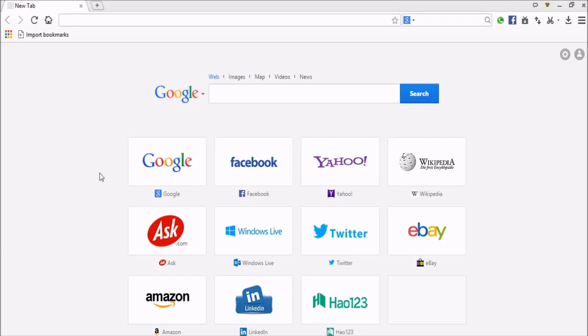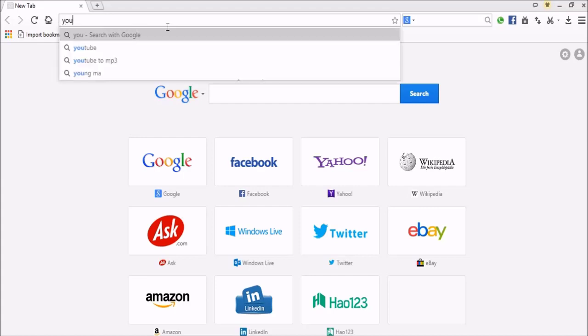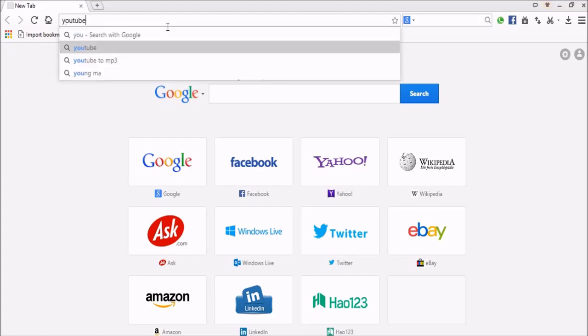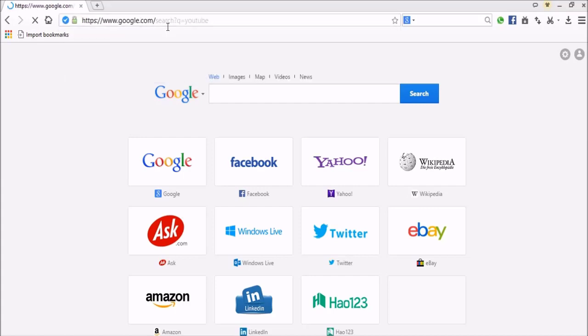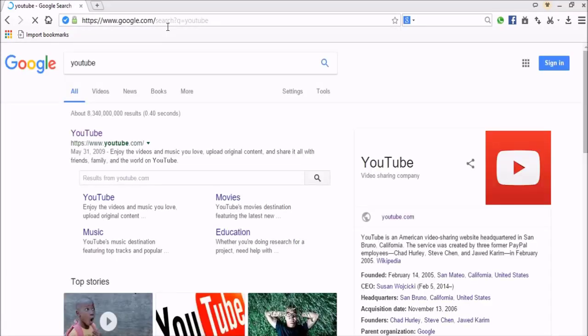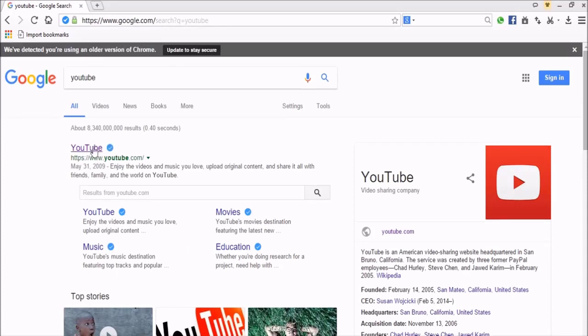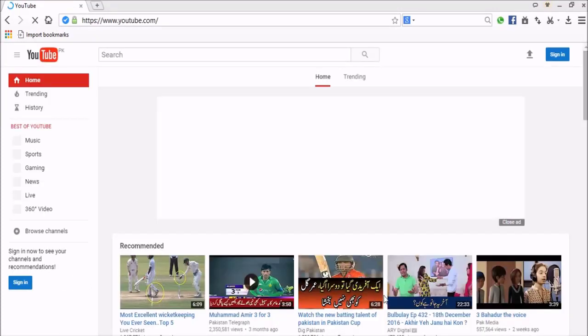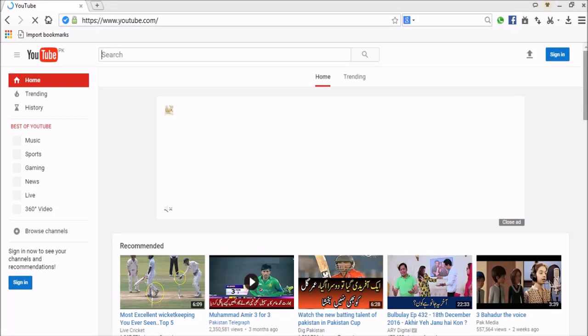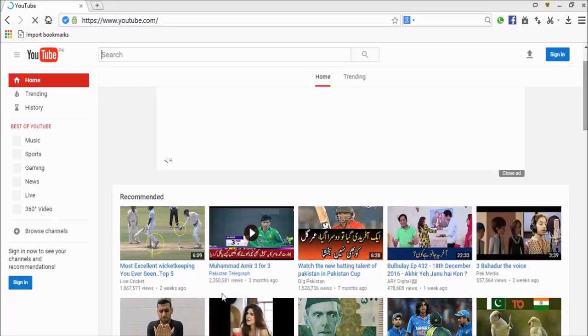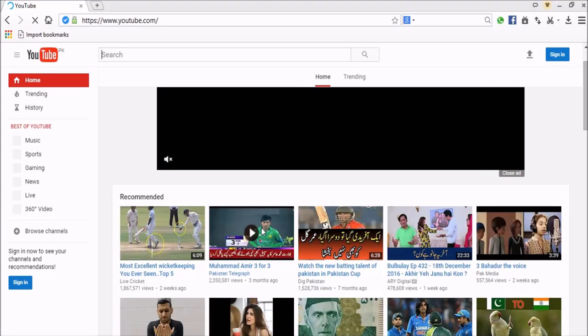Now open any video website. I'm going to open YouTube. Select any video you want to download. I'm going to select this one.